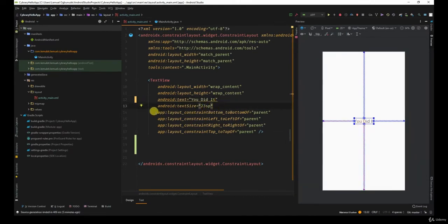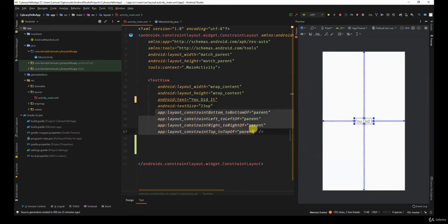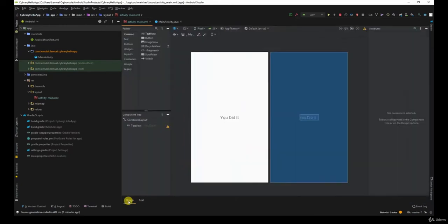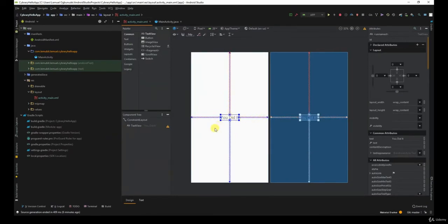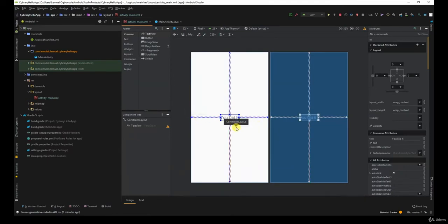You also have the constraints. So if we go to the design, you can see the constraints over here. I'll talk more about constraint layouts in coming lessons.